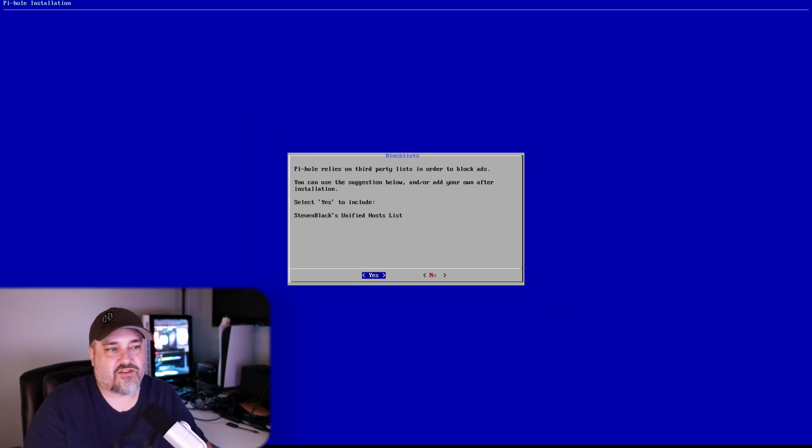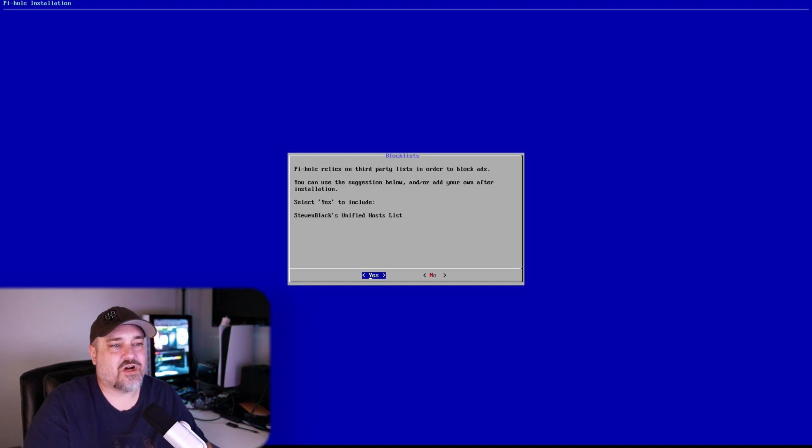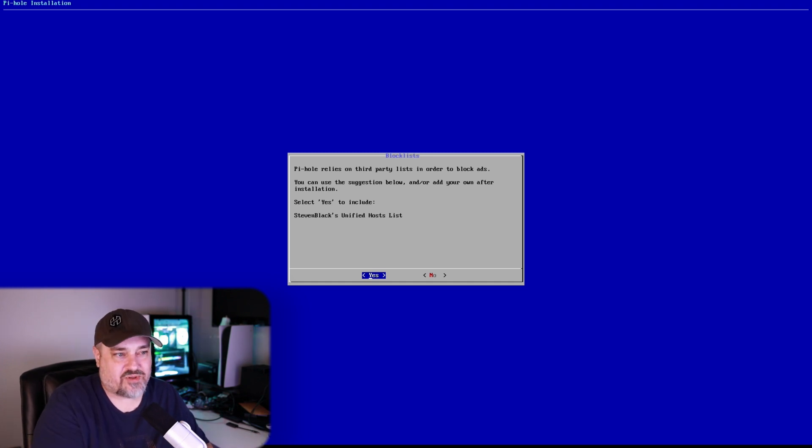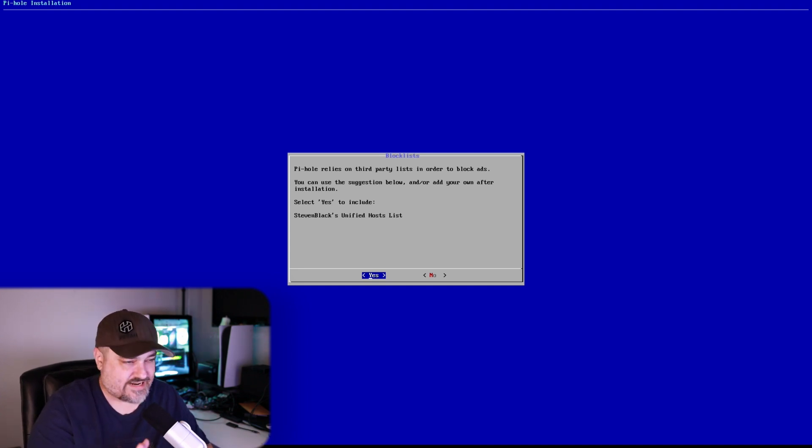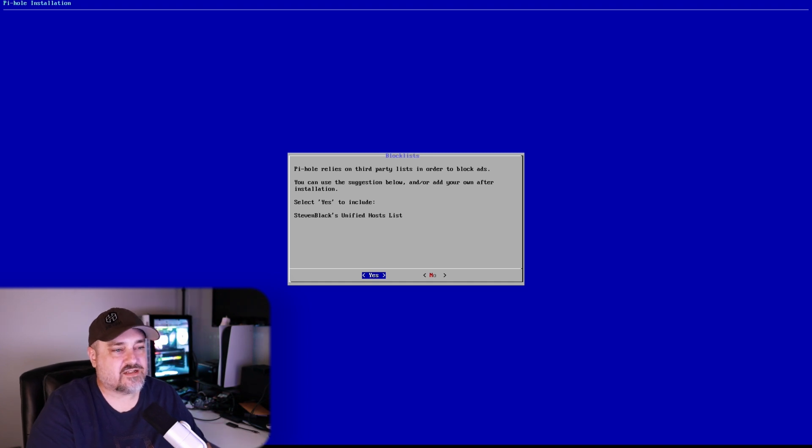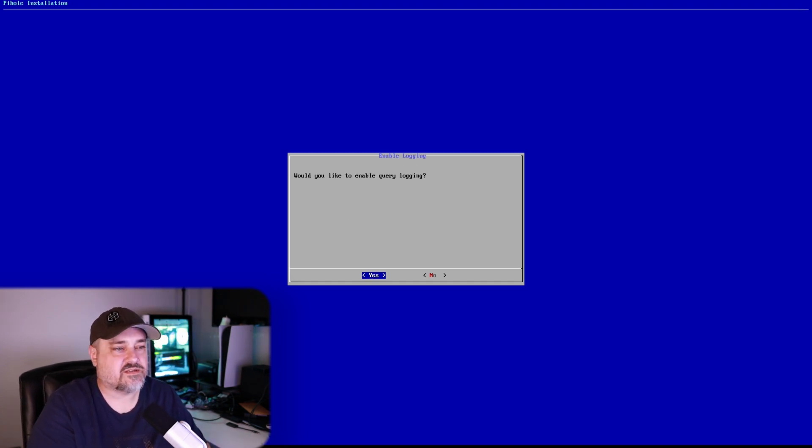And then it relies on third-party lists to block ads. And then you can go ahead and if you want to use this built-in Steven Black's Unified Hosts list, you can click yes. If you click no, there's a whole bunch of different other stuff that you can add if you want to do ad lists. I'm just going to do yes just to have a pretty good list.